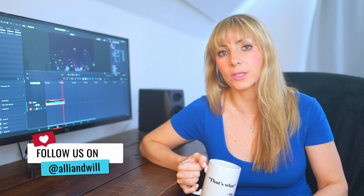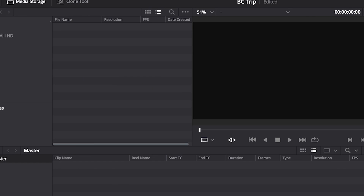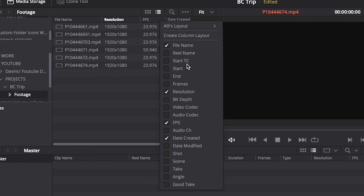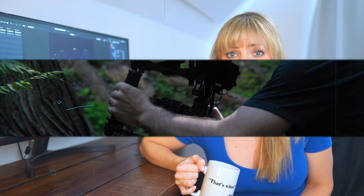Very soon I'm going to be releasing a DaVinci Resolve for beginners video, so to stay in the loop and see that when it comes out, subscribe to our channel. Now let's get to installing.